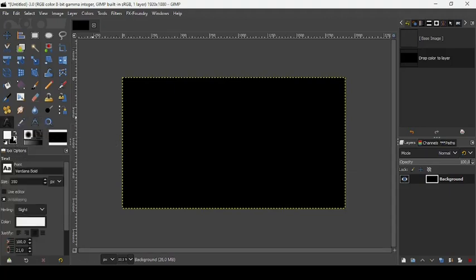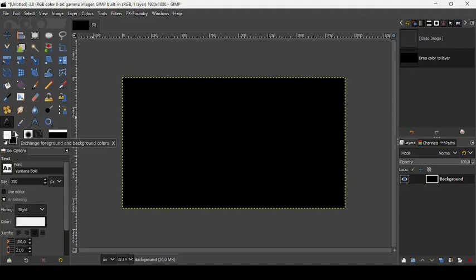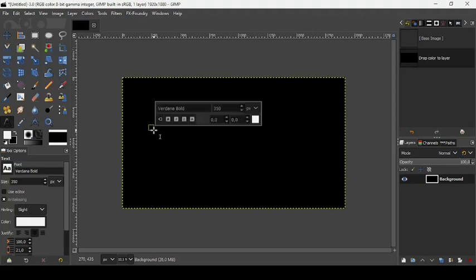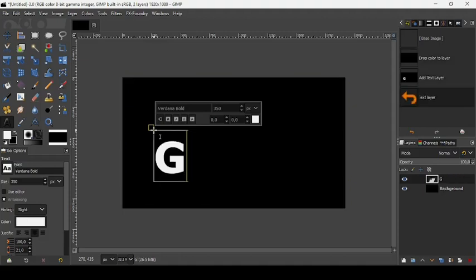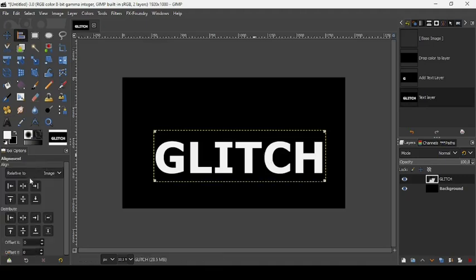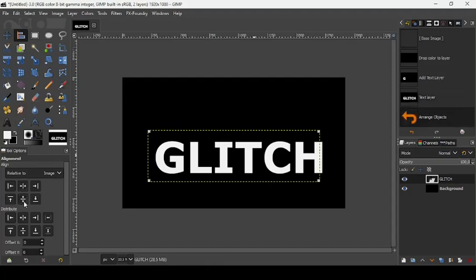Let's take our text tool. Make sure the color of the text is white — switch the foreground color by clicking on this little arrows here. The font type is Verdana Bold and the size is 350. Now left-click on the background to create a new text box and type your word. Now let's take our alignment tool and click this icon to center it on both the horizontal and vertical axis.